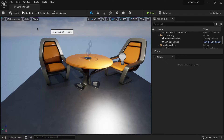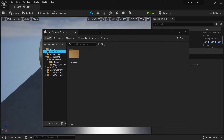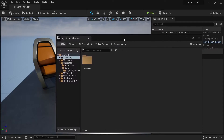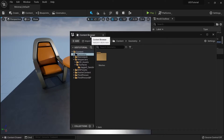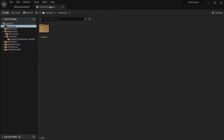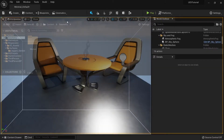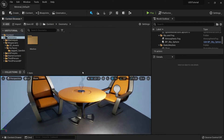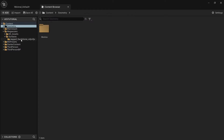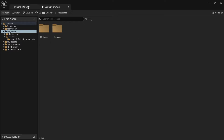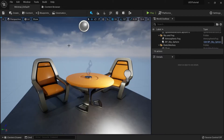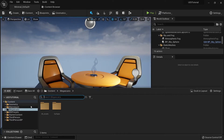You can also open additional content browser windows. If you open one it will stay persistent. If you have a second monitor you can move it there. Otherwise, you can dock it into different areas of the viewport — at the top as a tab, or as a full side panel to give you more room to browse assets. You can have multiple content browsers open simultaneously.